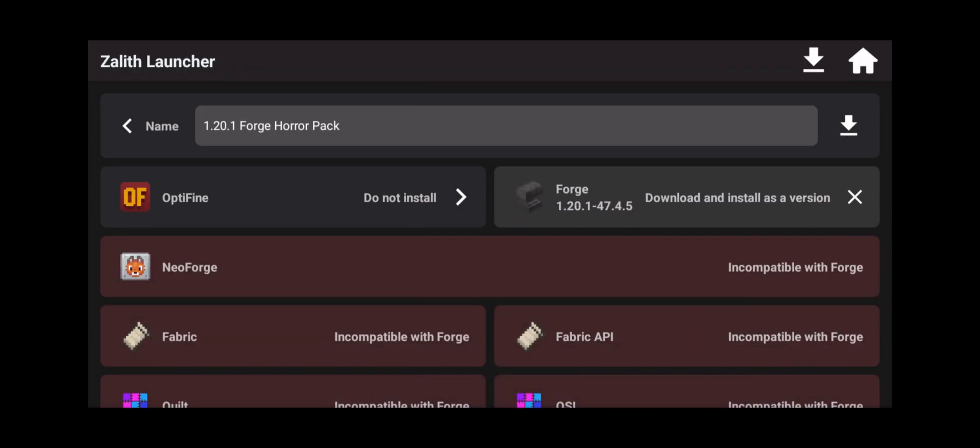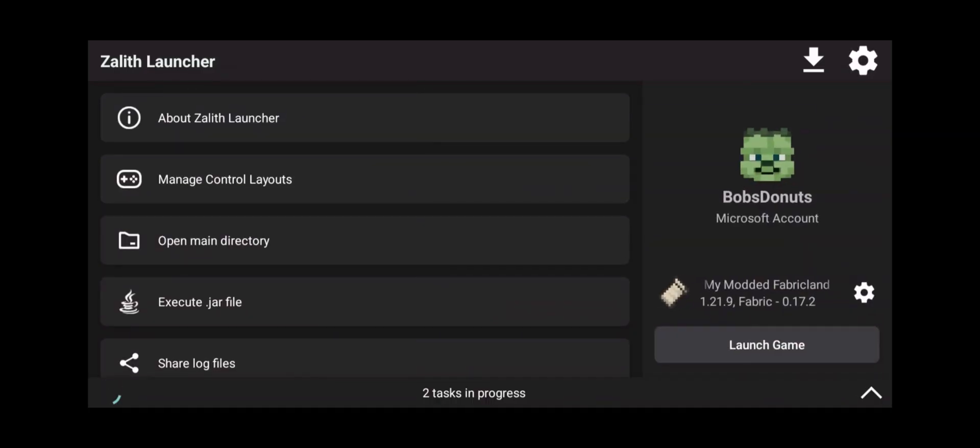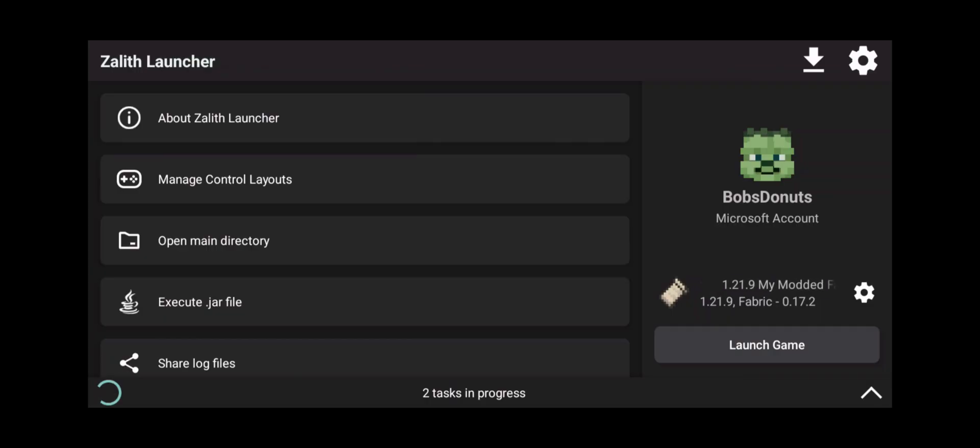Now we're going to click on this icon right here that shows a download button or a download arrow and wait for it to install the necessary files and folders that we need on our internal storage of our device.